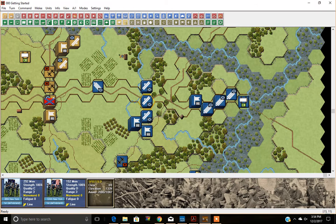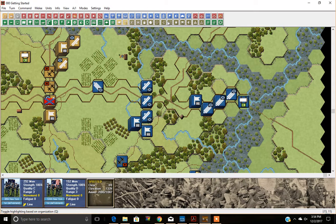Moving along this row, we get to the Resolve Melee button. If we were in the melee phase and had already initiated troops to assault, we would hit the Resolve Melee button — or you could use Control+P, which is the hotkey.